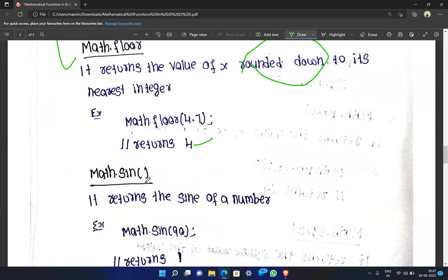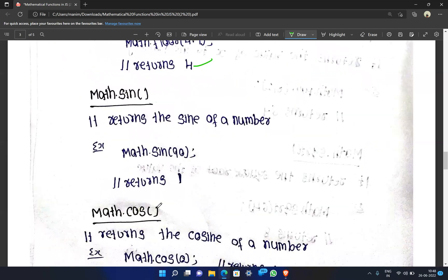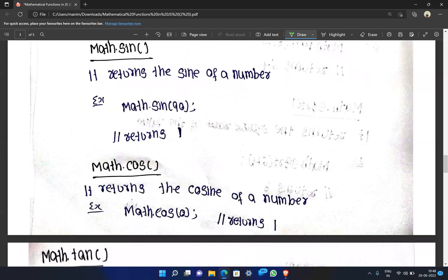Math.sin returns the sine of a number. It is a trigonometric function. For example, Math.sin(90) returns 1. Math.cos returns the cosine of the number. Math.cos(0) returns 1.